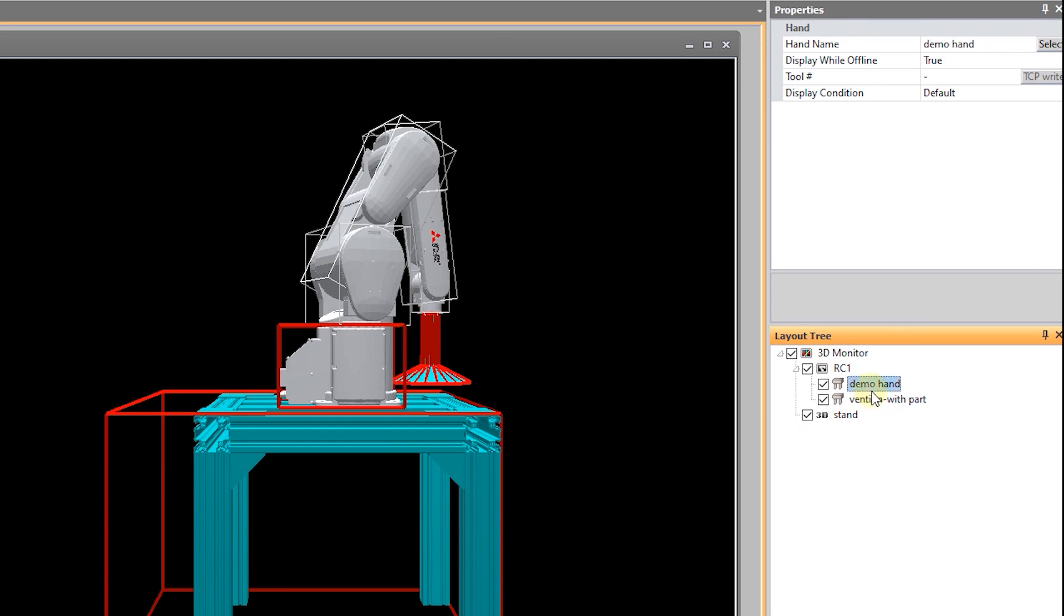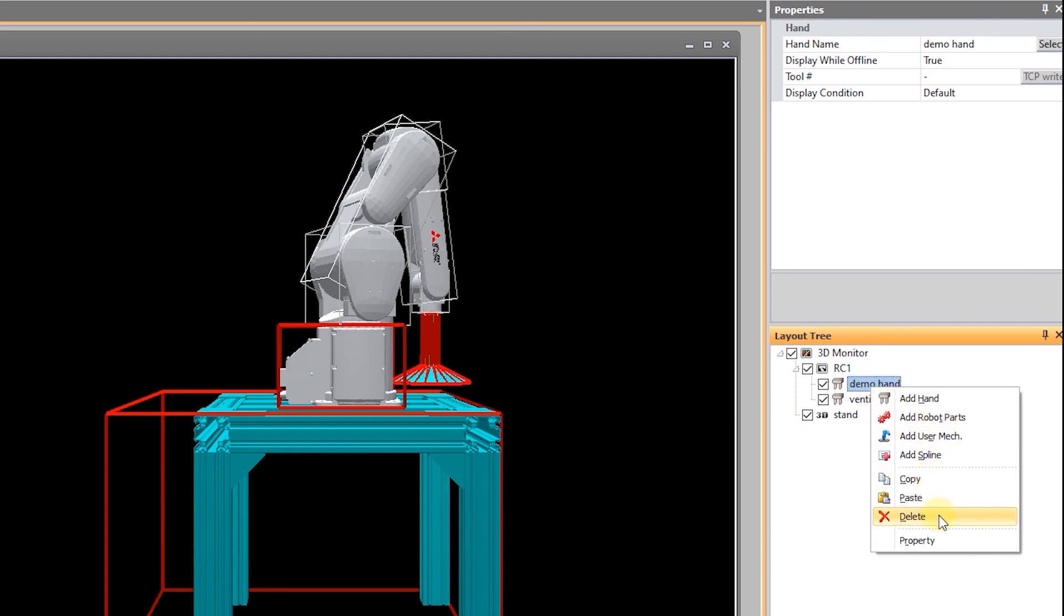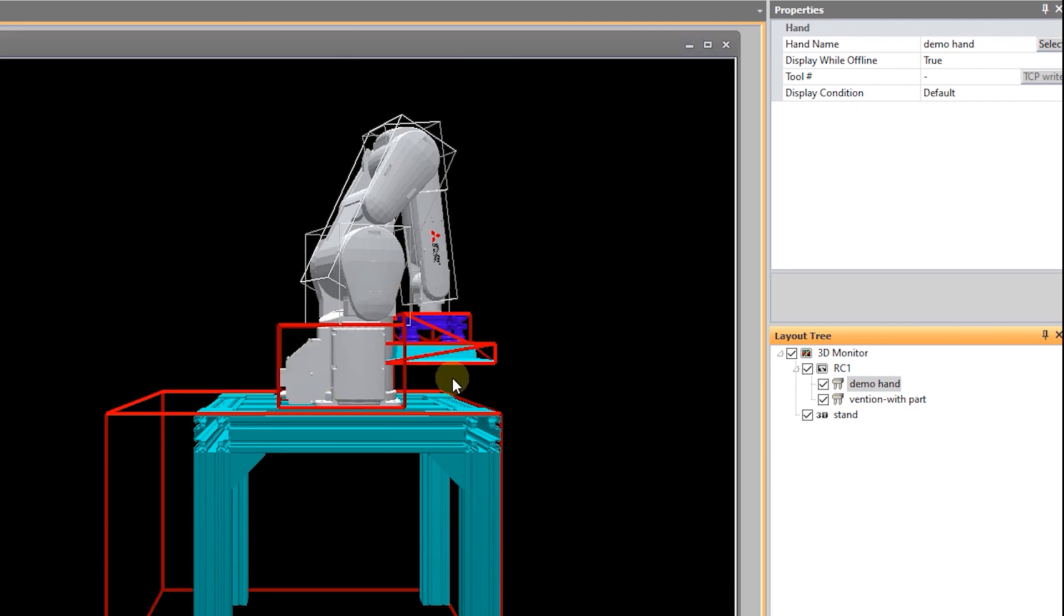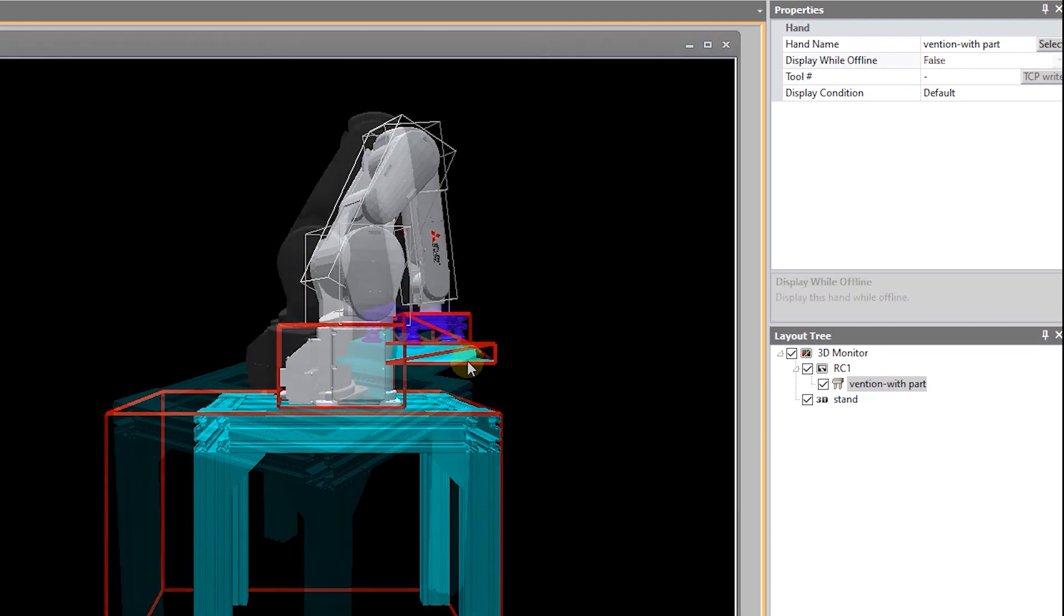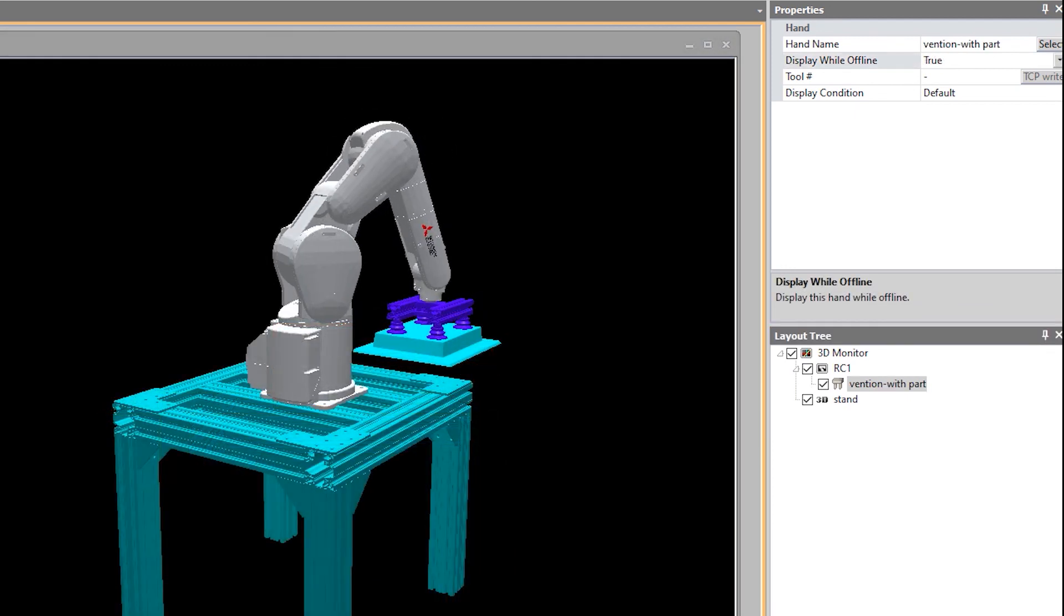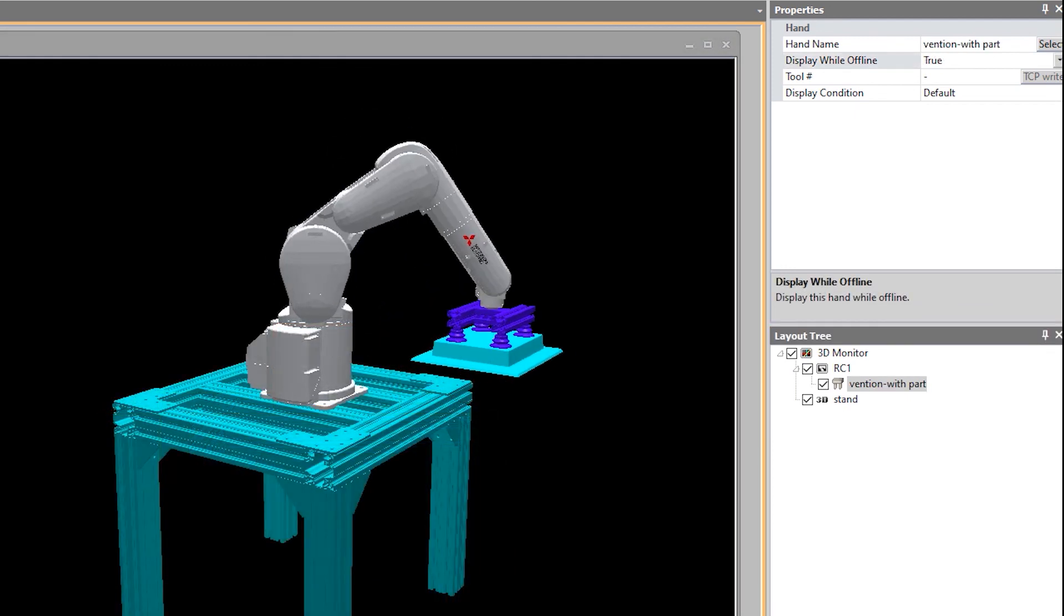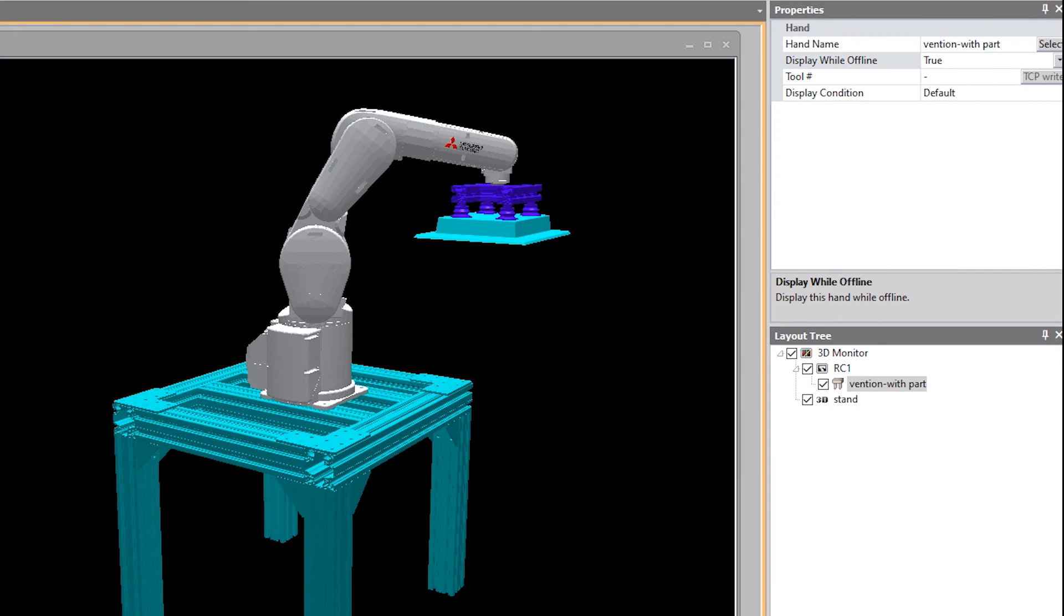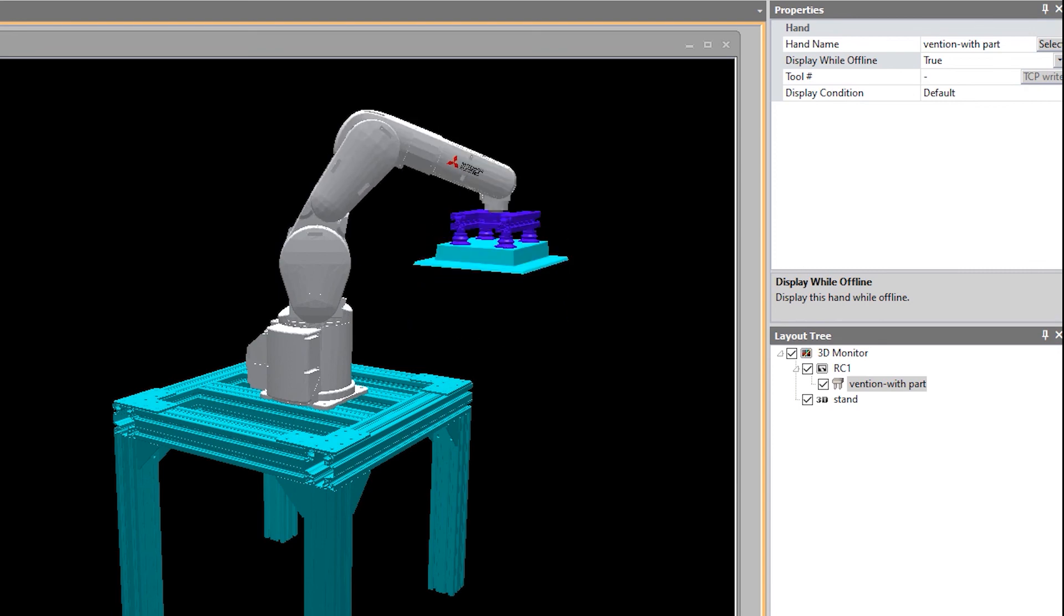And so, we have the demo hand. We're going to get rid of the demo hand. Yes. And as you can see, I'm able to move the robot around as if the part was being held by the gripper. Hopefully, this has made sense. Thanks for now.